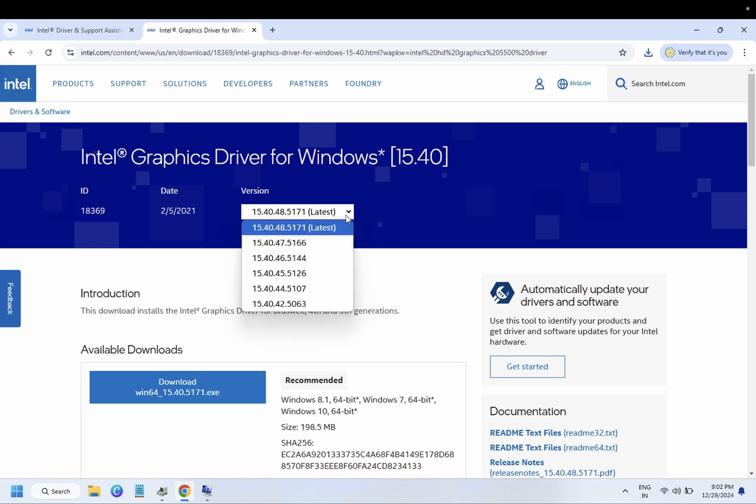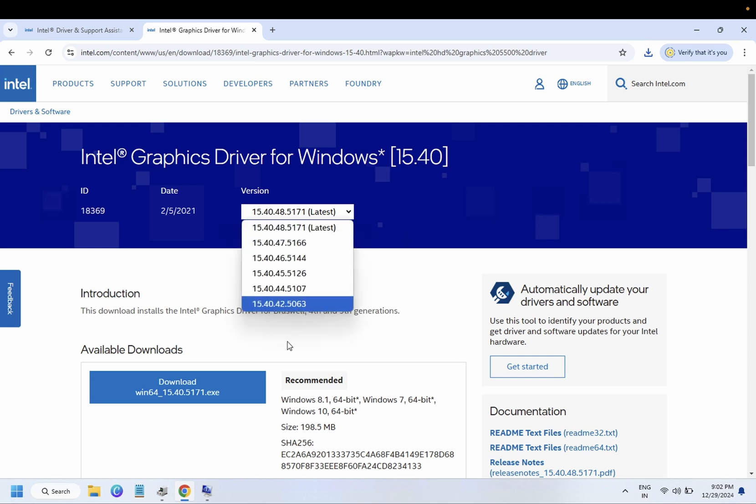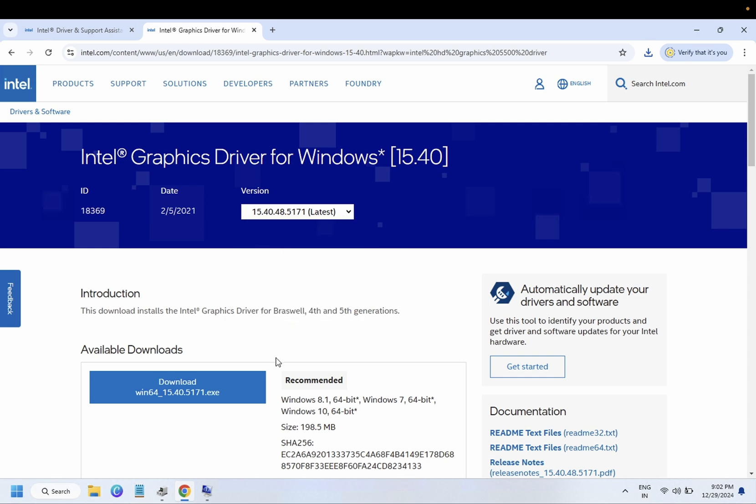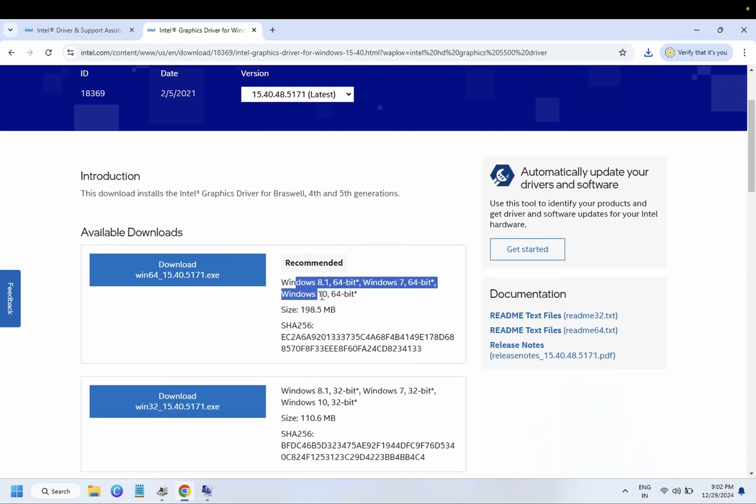So this is the latest. You can also download its previous version. This one is for 32-bit, this one is for 64-bit, this one is for 32-bit.